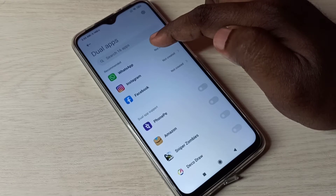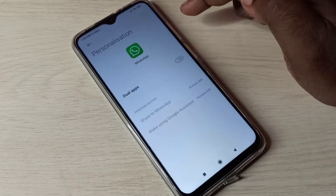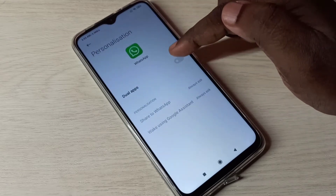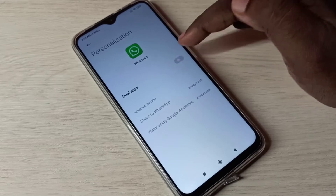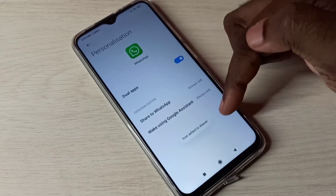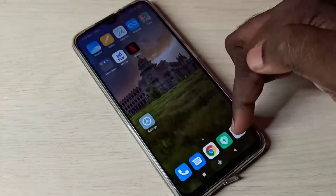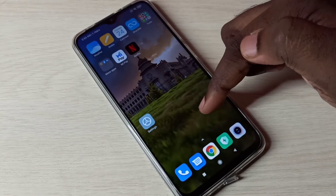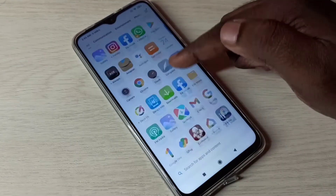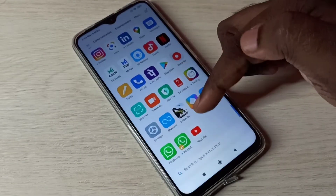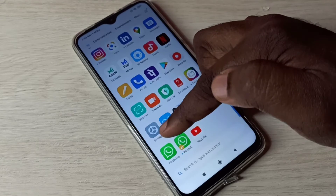I am going to create a copy of WhatsApp. Tap here, then enable Dual Apps. You can see the icon has been added to the drawer, so the icon of the second WhatsApp has been created.